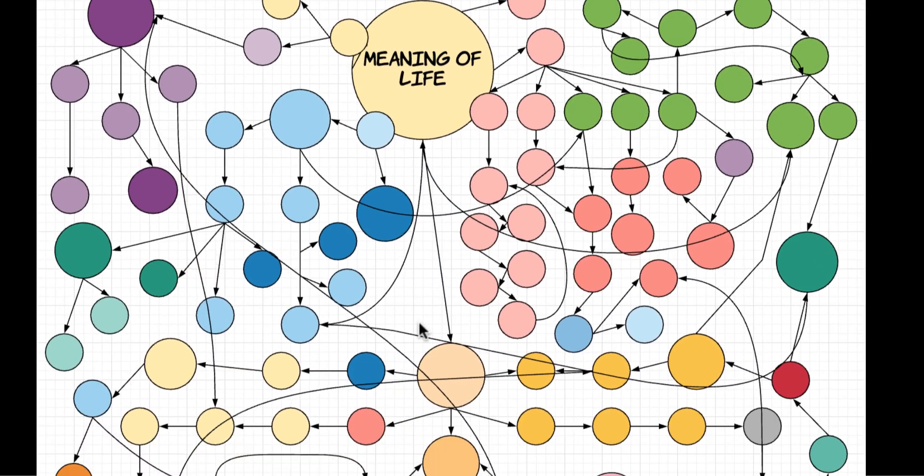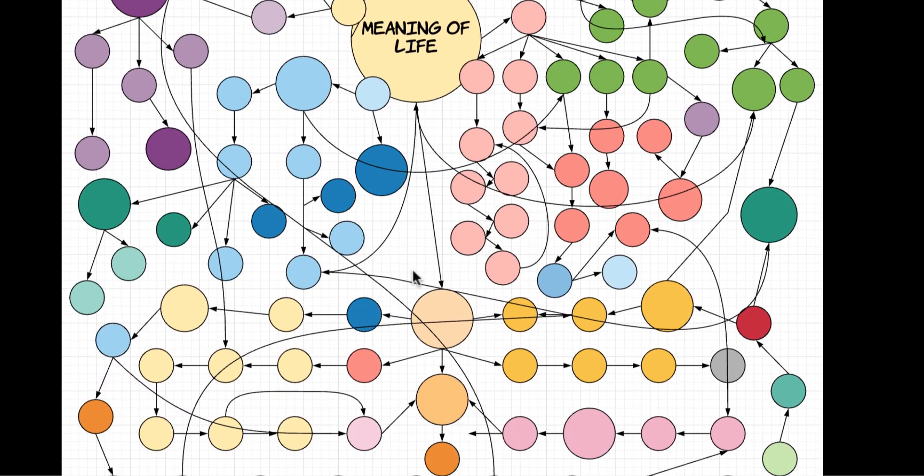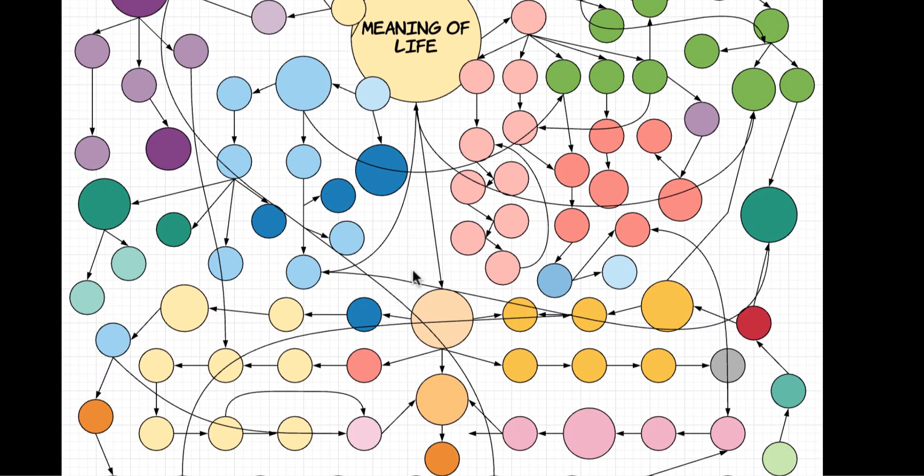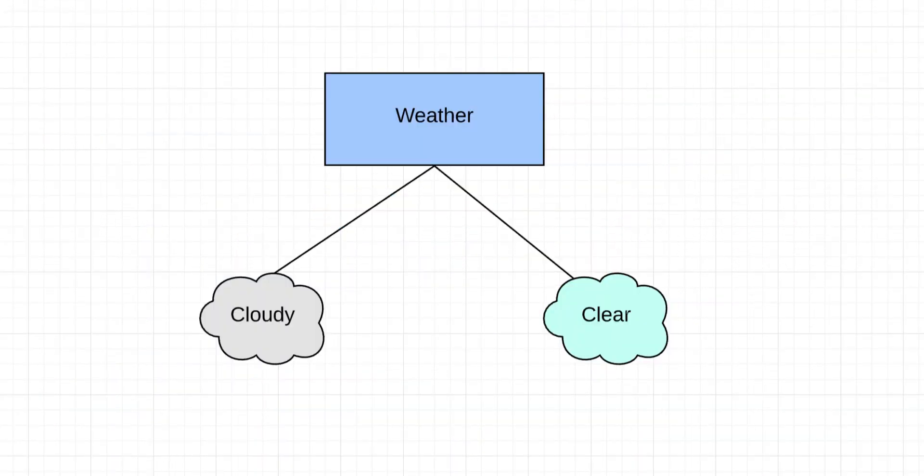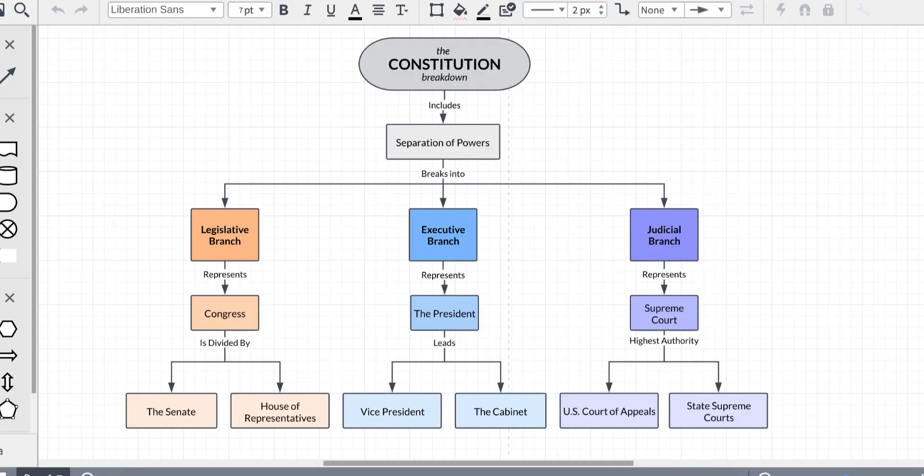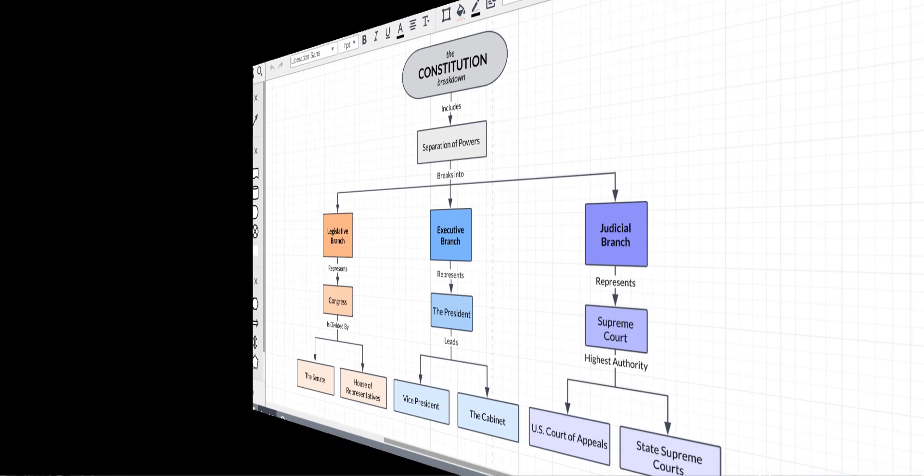Concept maps can extend off into the distance forever, or break into only two parts. But the important thing is that you are able to come away from looking at one with a better visual understanding of how that concept operates.